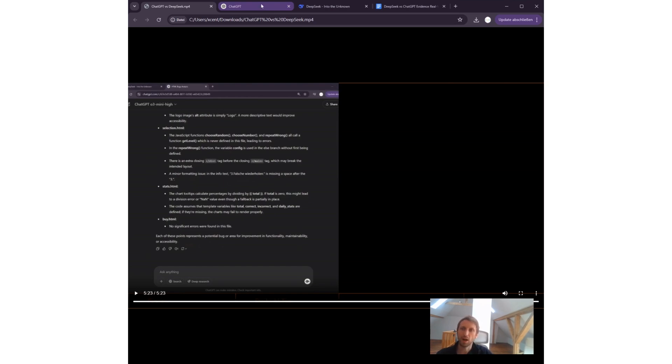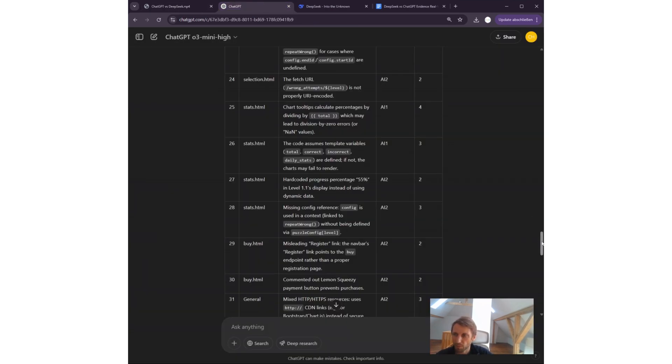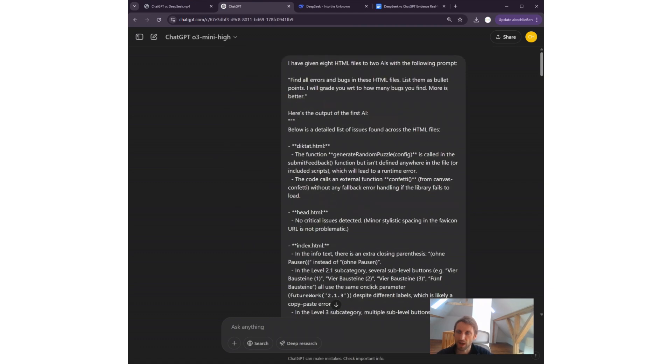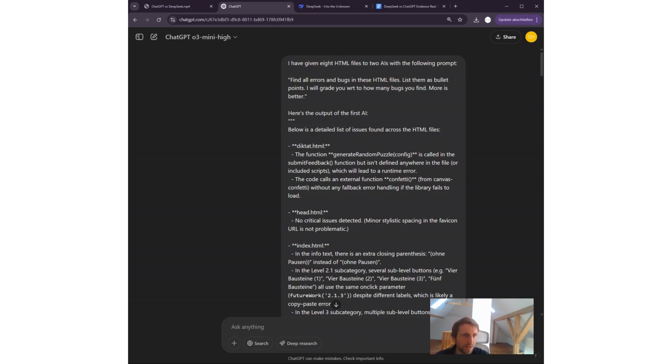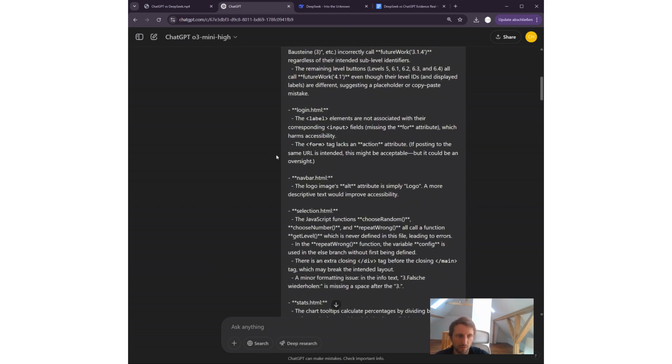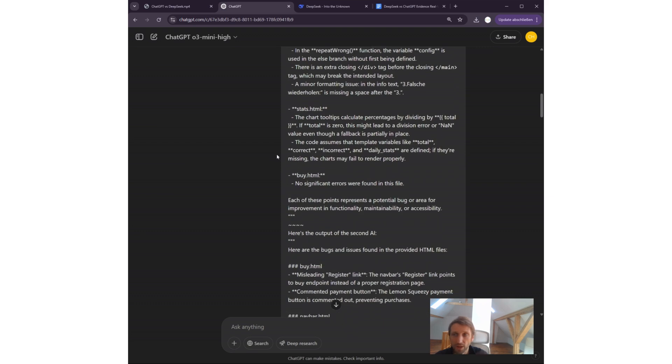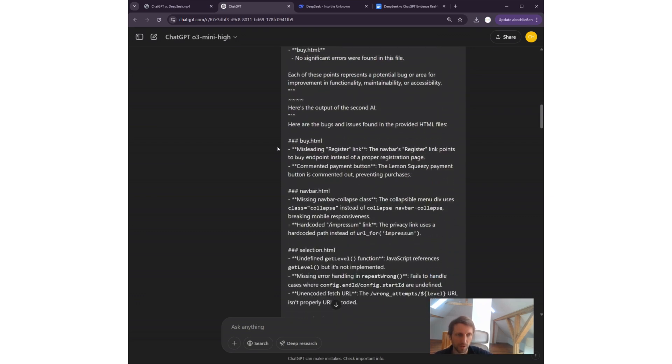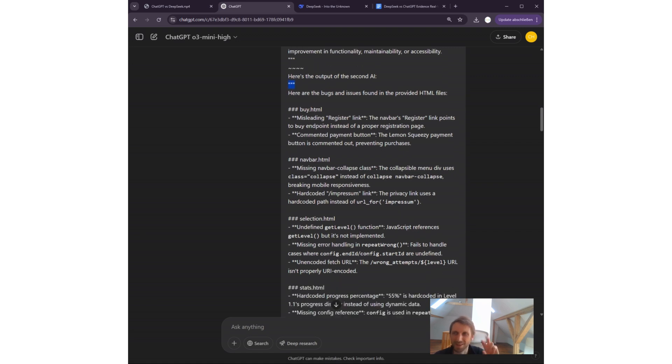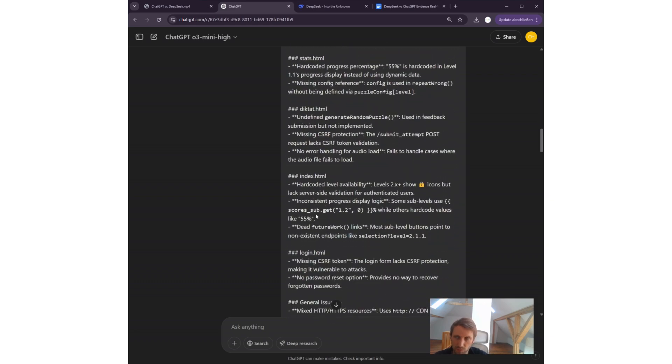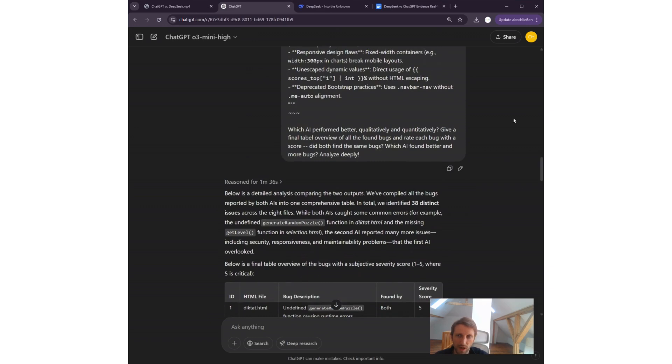Now, what is the better list of bugs? To find out the better response, I basically asked both AI models—ChatGPT here and DeepSeek—to be fair. I gave it this complicated prompt. I have given eight HTML files to two AIs, but obviously I anonymize it. I don't tell both AIs which AI output is from which model so that there can be no bias.